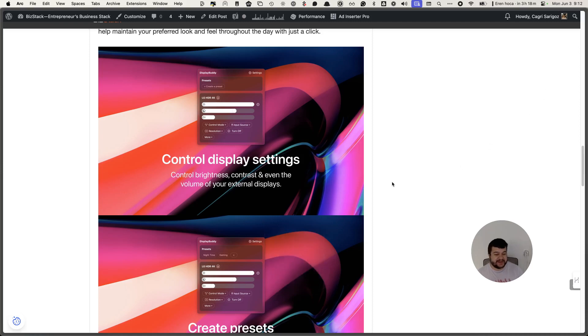Hey everyone, here's how to control your Samsung display using DisplayBuddy.